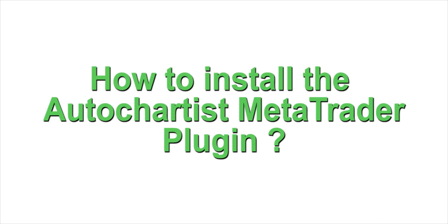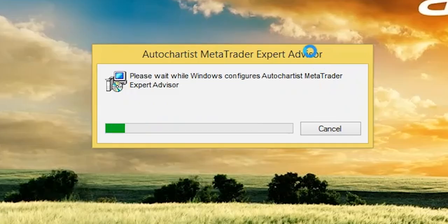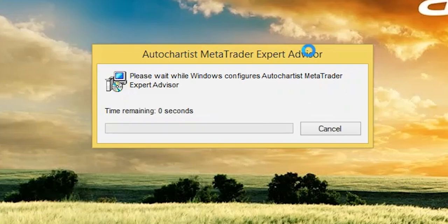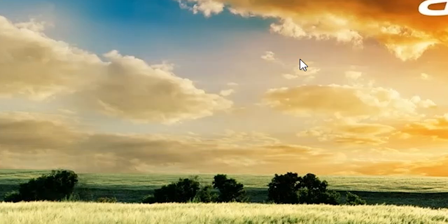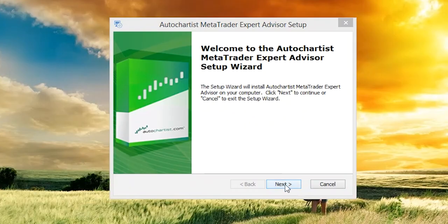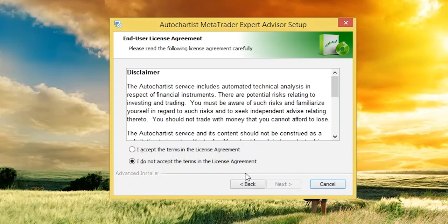How to install the AutoChartist MetaTrader plugin. Run the Windows installer that was downloaded onto your computer. The AutoChartist MetaTrader Expert Advisor Setup window will open. Click Next. Tick the box to accept the license agreement, then click Next.